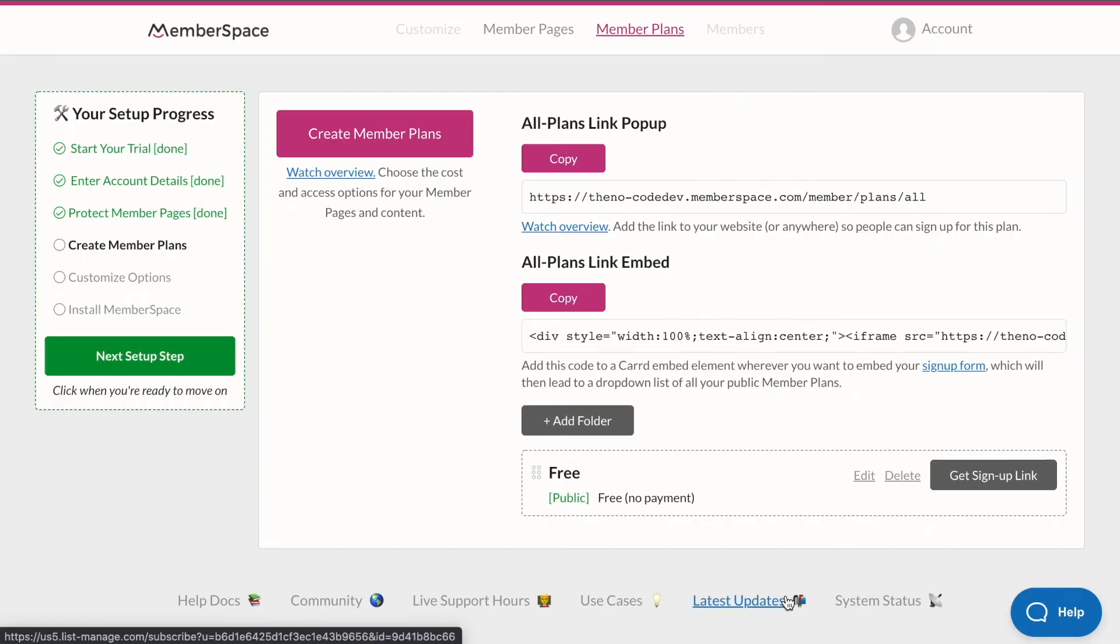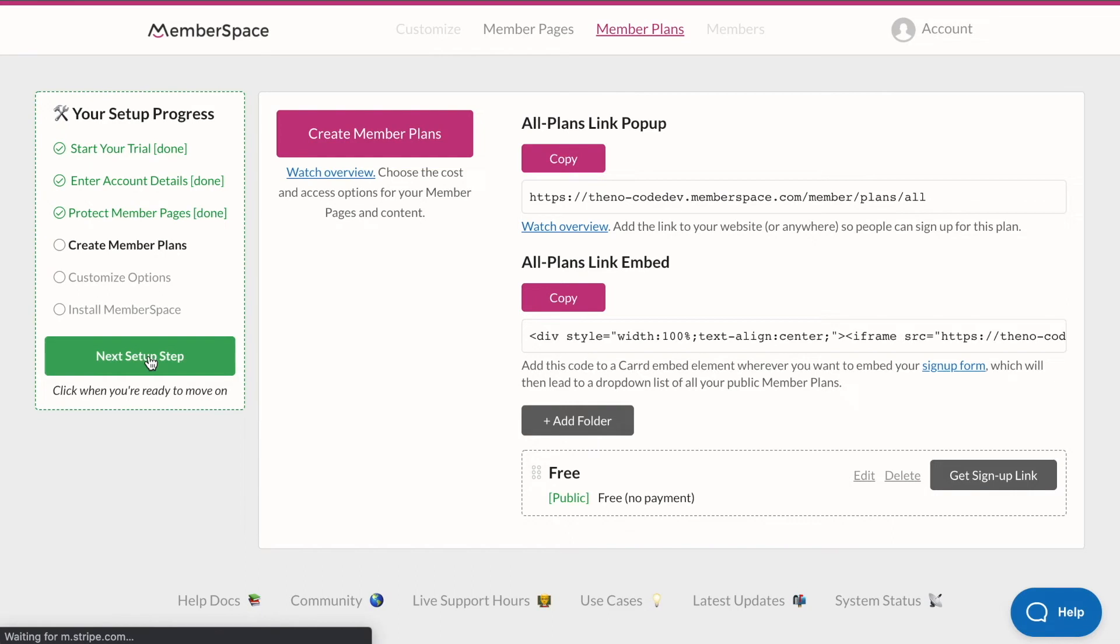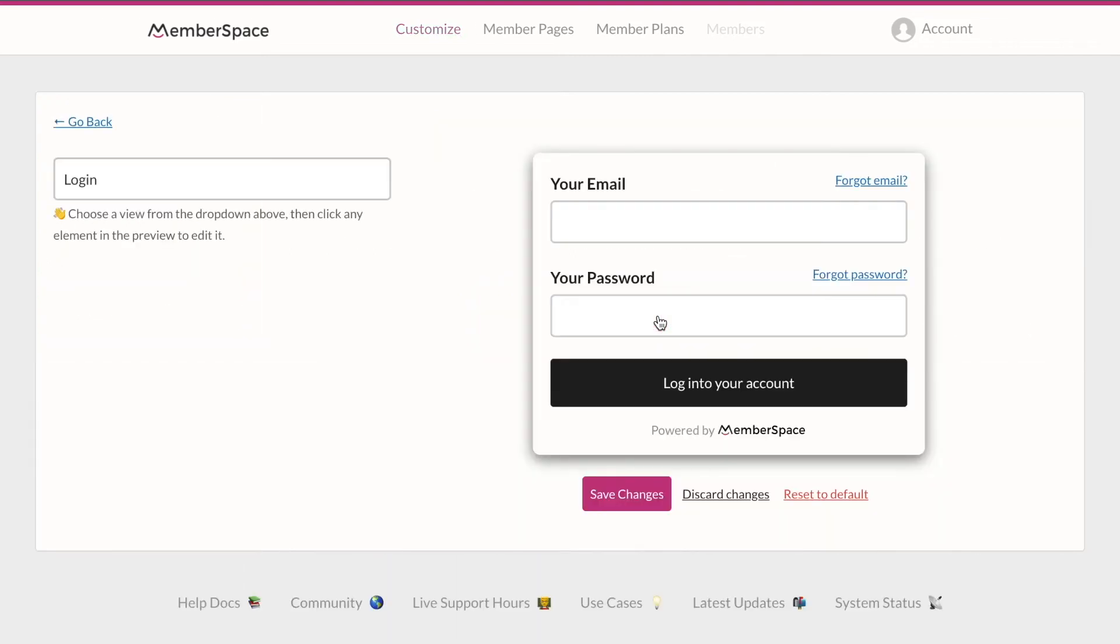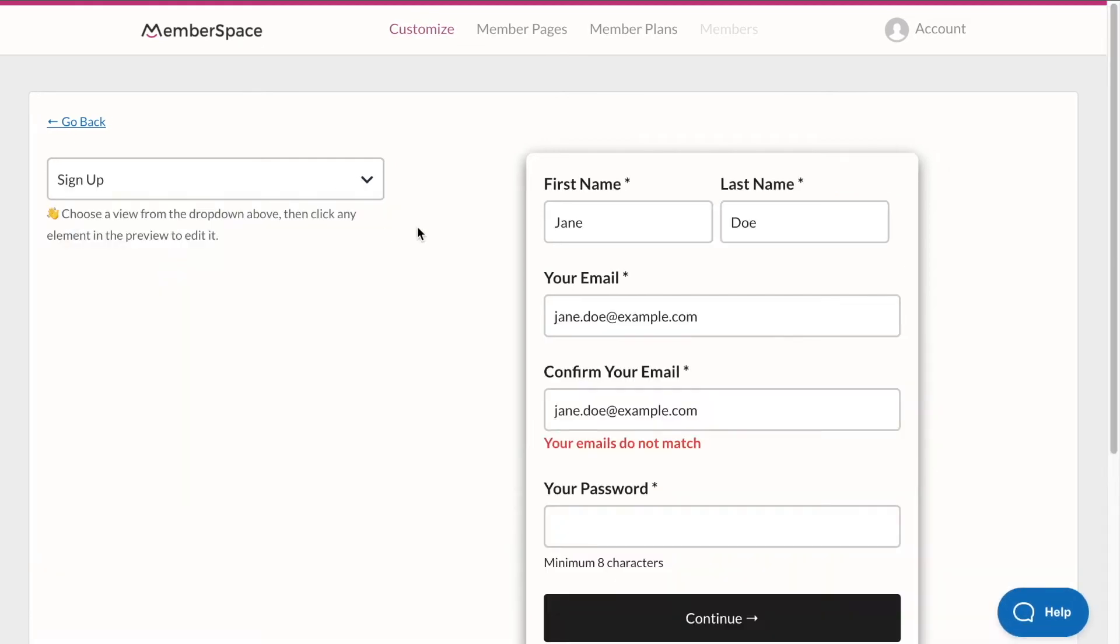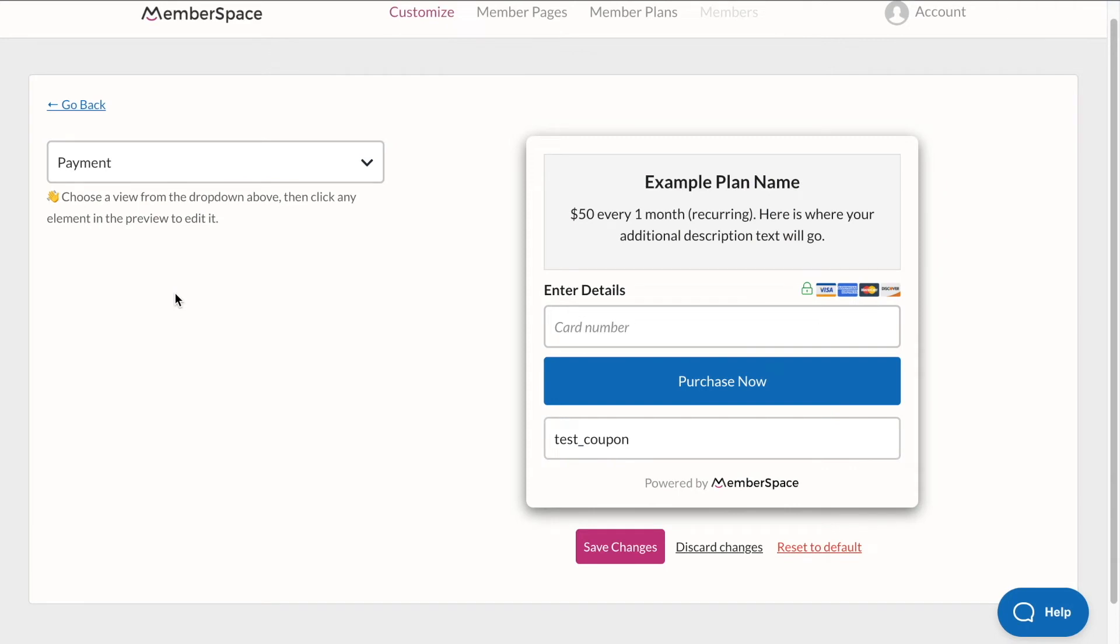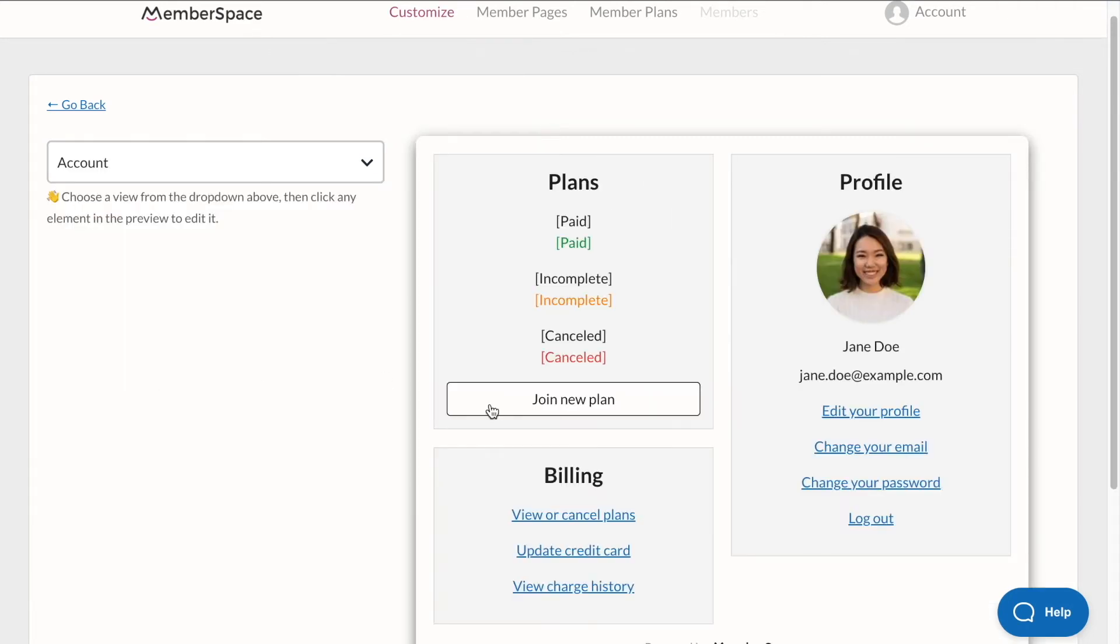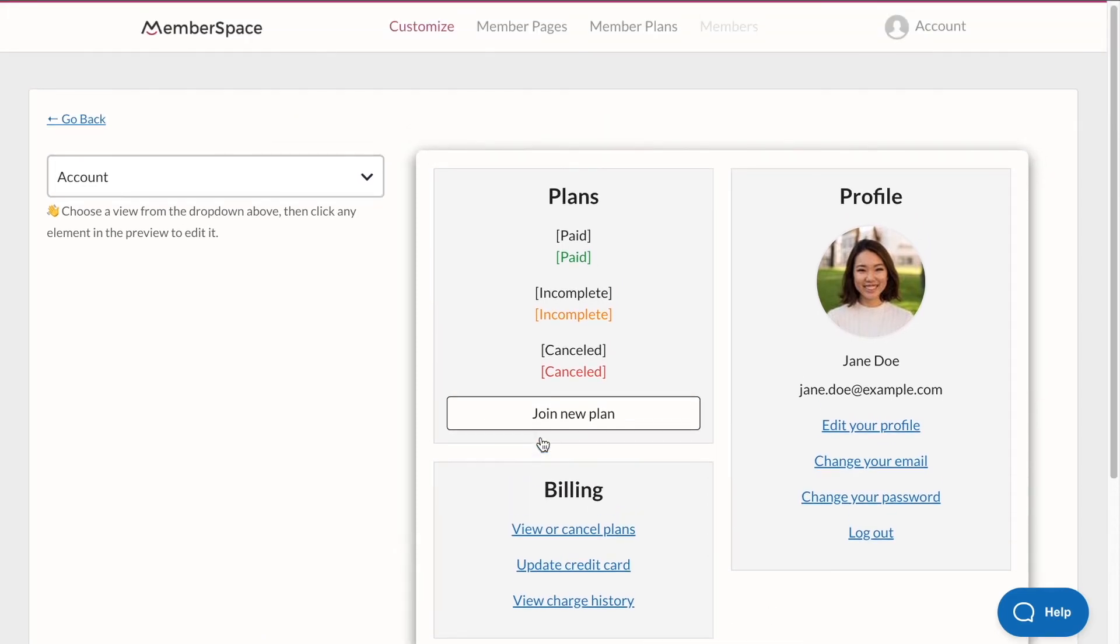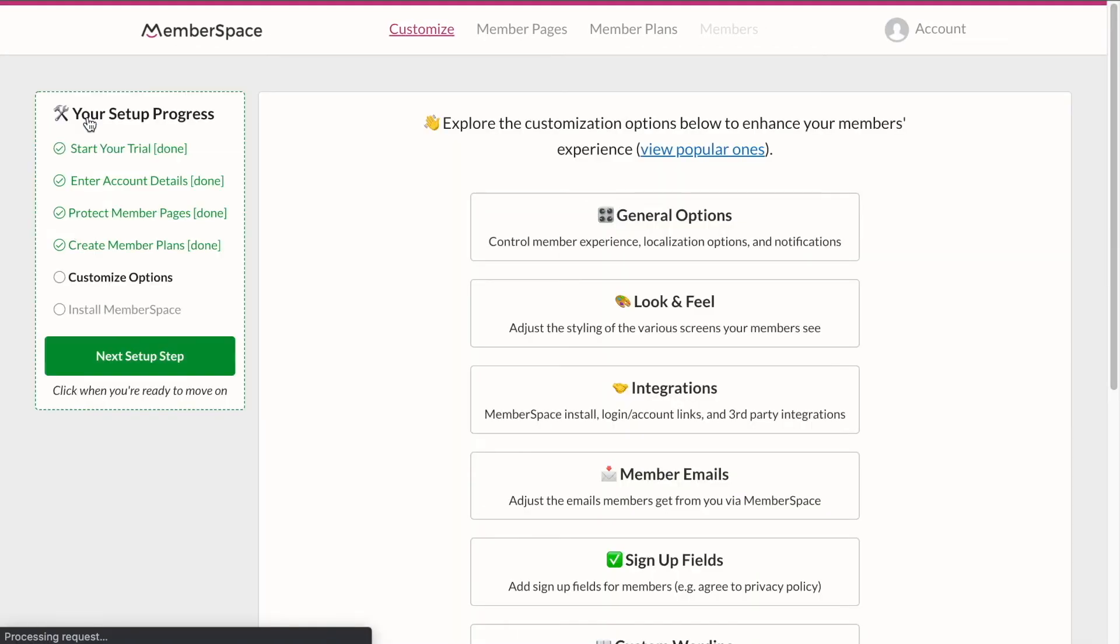We created our free member plan for our private podcast, which we're hosting on Card and protecting with MemberSpace. So that's been completed. Let's click next setup step. And here is where we can customize some of the options through MemberSpace. So we can customize the look and feel of our signup and login popups. So we can see here that this is what our users or our members will see when they log in. We can see what they will see as a popup when they sign up as well as all of our other popups. So what does that payment window look like? What does their account look like? And you can save these changes, discard, reset to the default, whatever you need to do in here. We're going to keep everything as the default for now, but this is where we can customize those options.